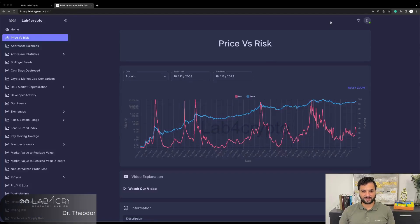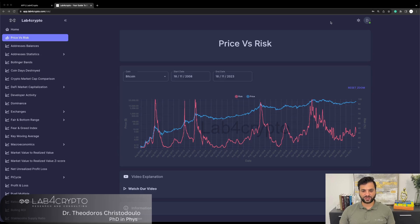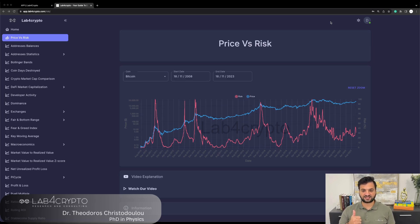Hi everyone, welcome back to Lab4Crypto. Today we are going to deep dive into our flagship model which is our risk metric. The purpose of this model is to answer the most important questions that every investor has: when is a good time to accumulate an asset, when is a good time to hold it, and when is a good time to exit your position?